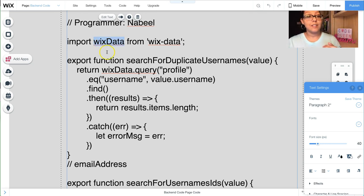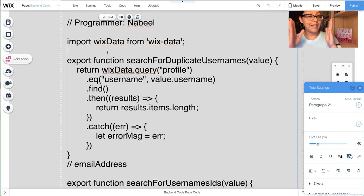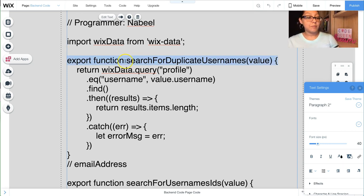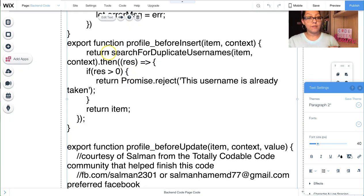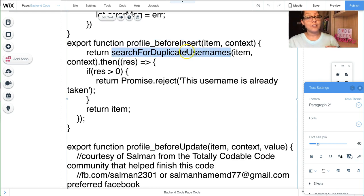This backend code runs at the very beginning when they insert information to the database for the first time. There's an export function called 'searchForDuplicateUsernames' — you can rename it. It does a wix-data query on the 'Profile' database, filtering where the username field equals value.username. It gets the results and checks results.items.length. Then 'profile_BeforeInsert' — written with an underscore before Insert — returns searchForDuplicateUsernames, which must match the function name exactly.